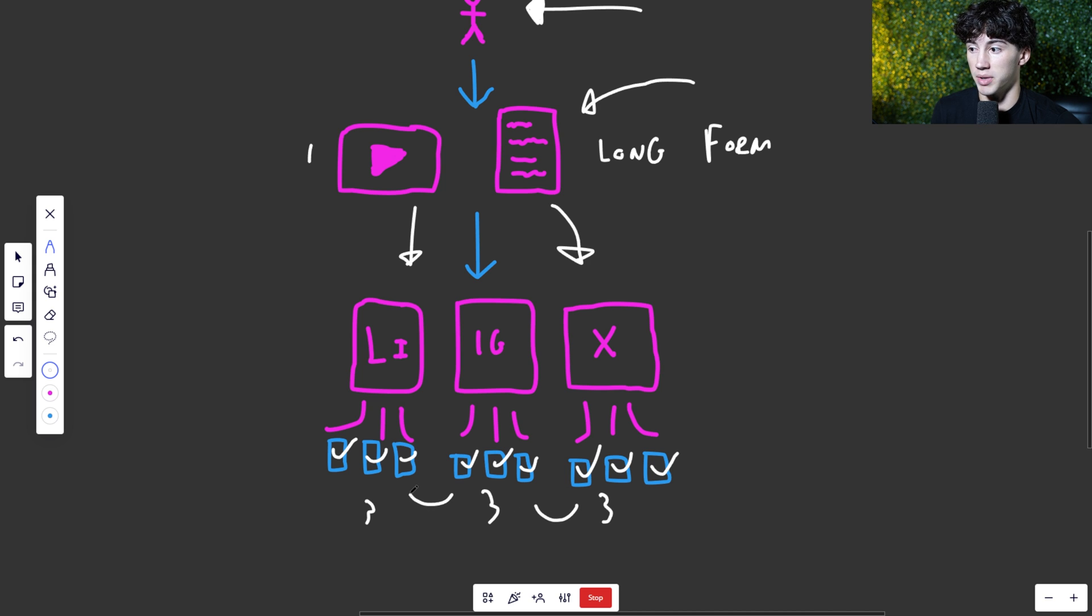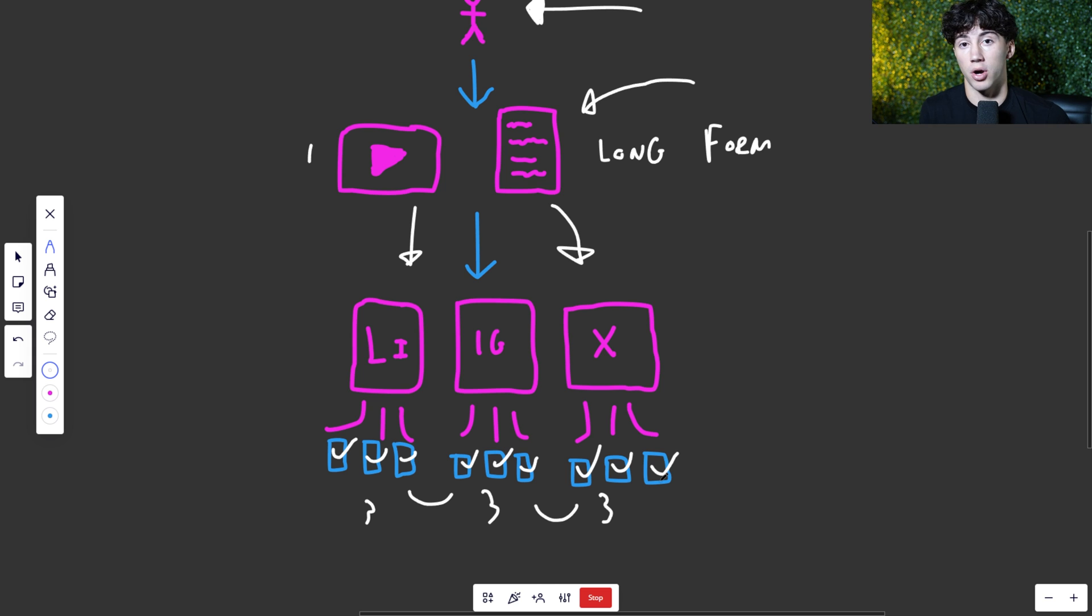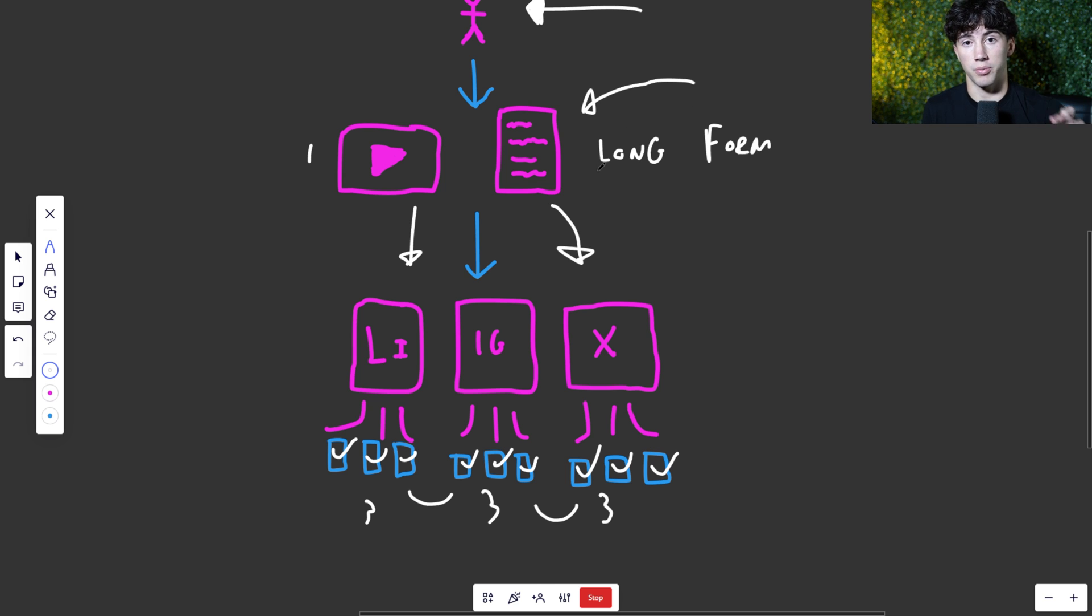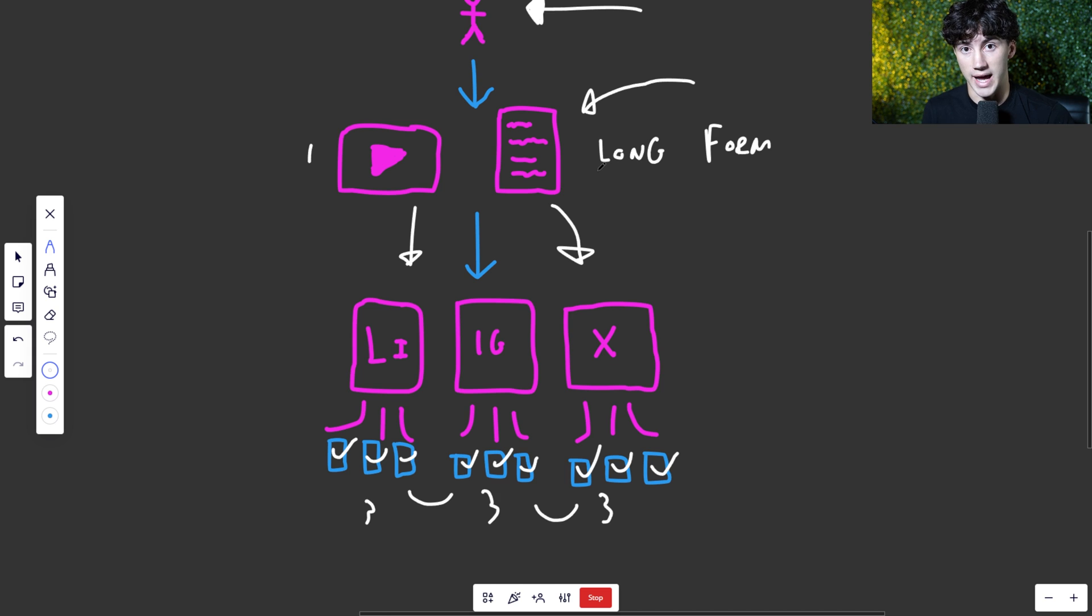These posts can all be the same because they're on different platforms and you're reaching a bigger audience that way. But starting off with this system, long form to short form is the best way to grow as of right now.